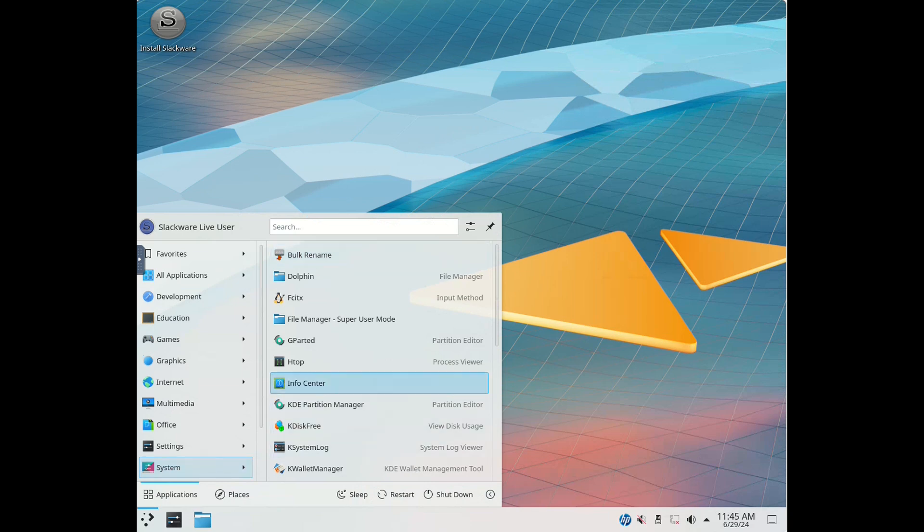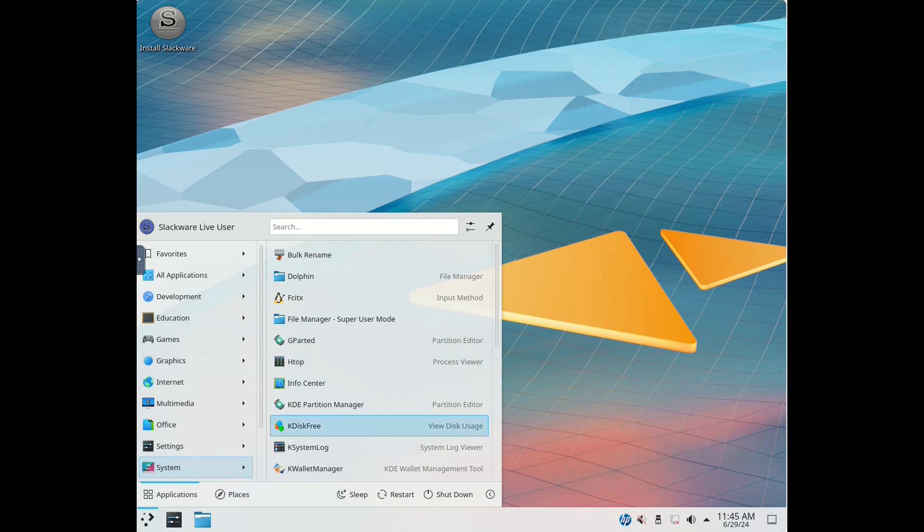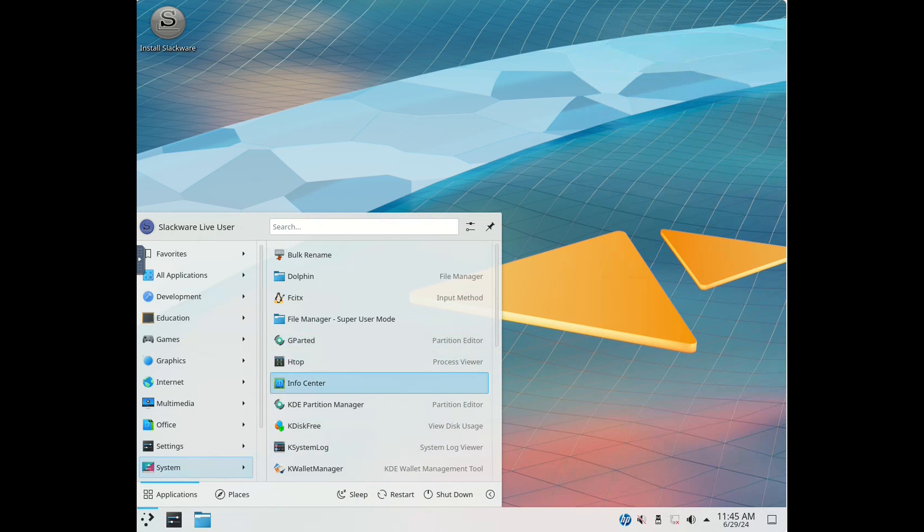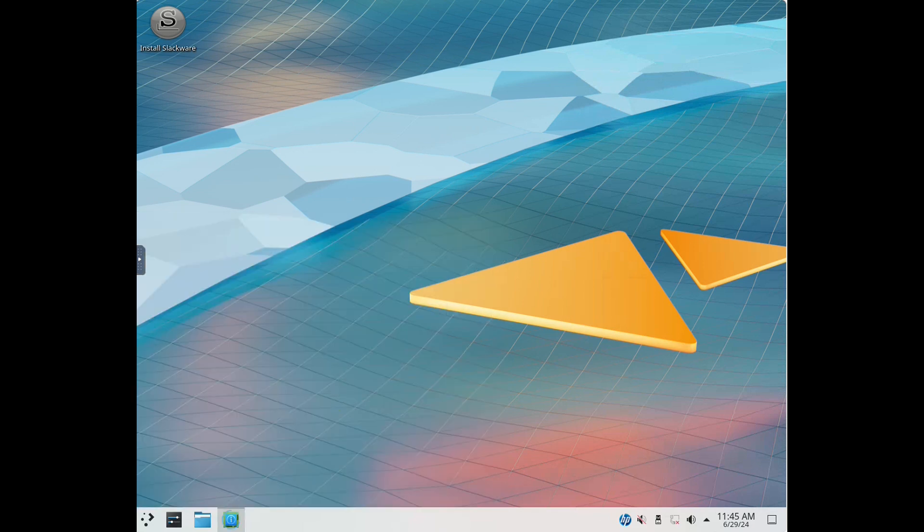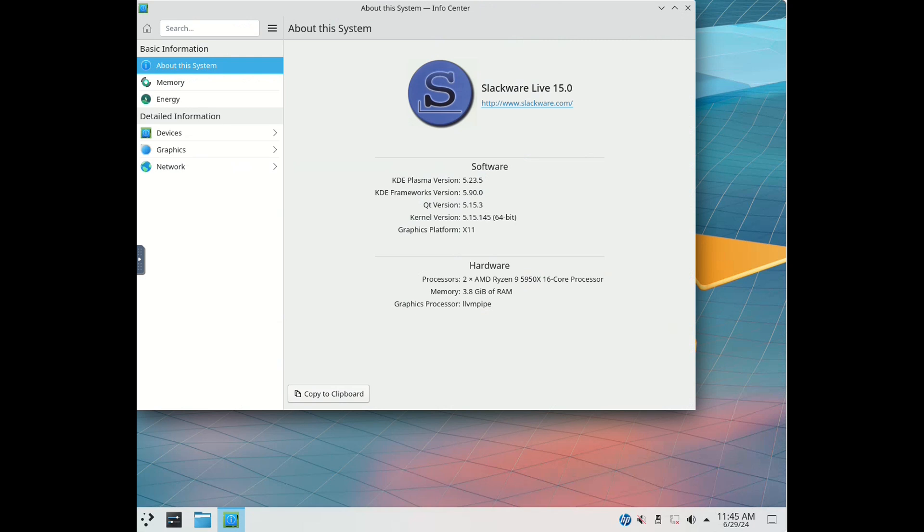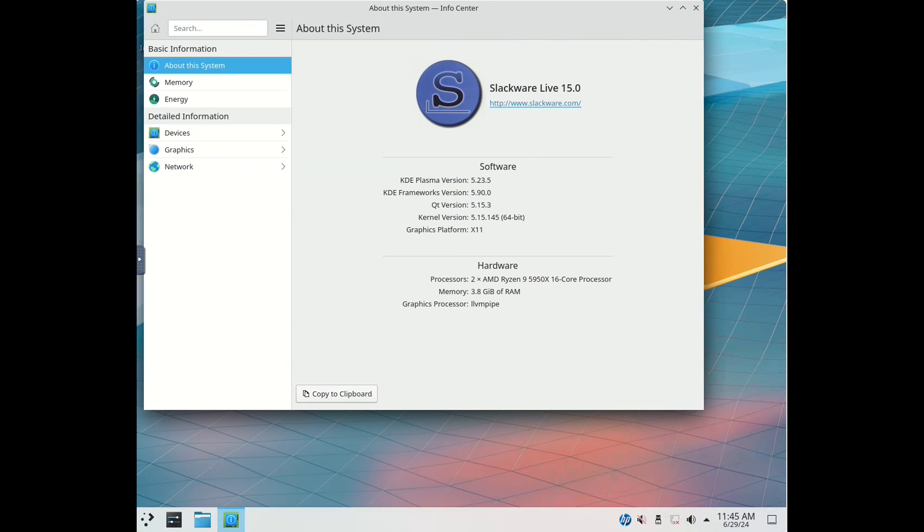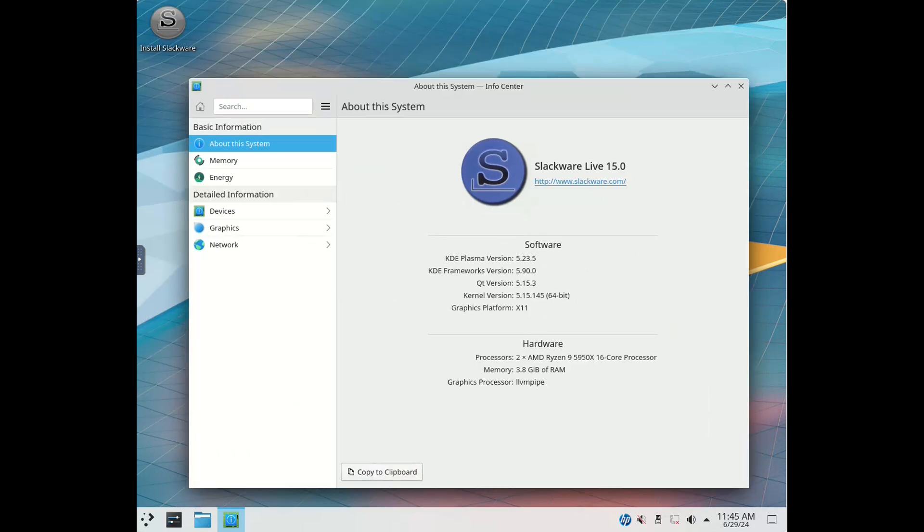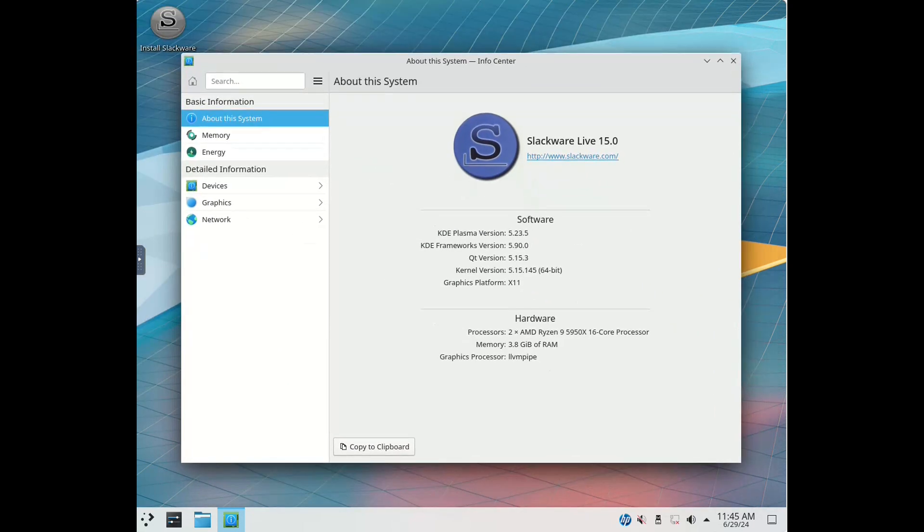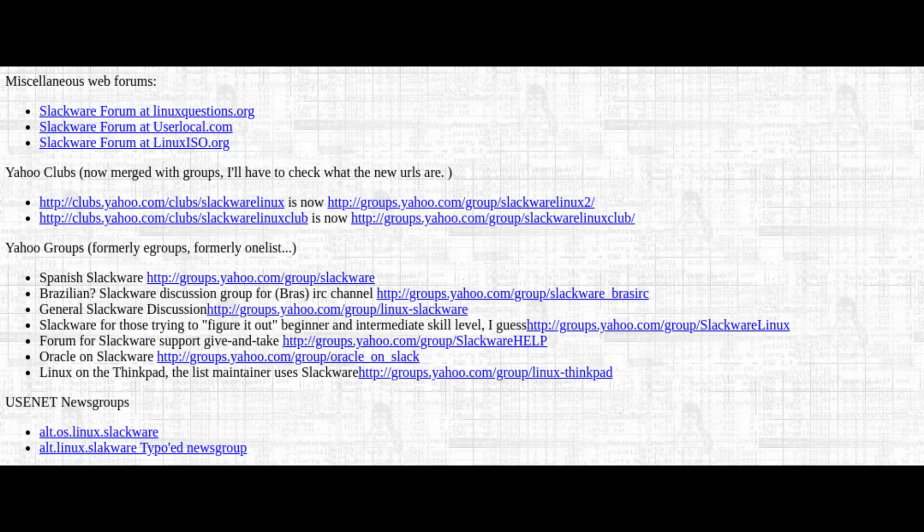One of the things that sets Slackware apart is its community. Slackware users are a passionate and knowledgeable bunch. Because the distribution doesn't hold your hand, it attracts users who are willing to dive in, learn, and solve problems. This has fostered a strong sense of community and a wealth of shared knowledge. There are countless forums, mailing lists, and IRC channels where users can get help, share tips, and discuss all things Slackware.